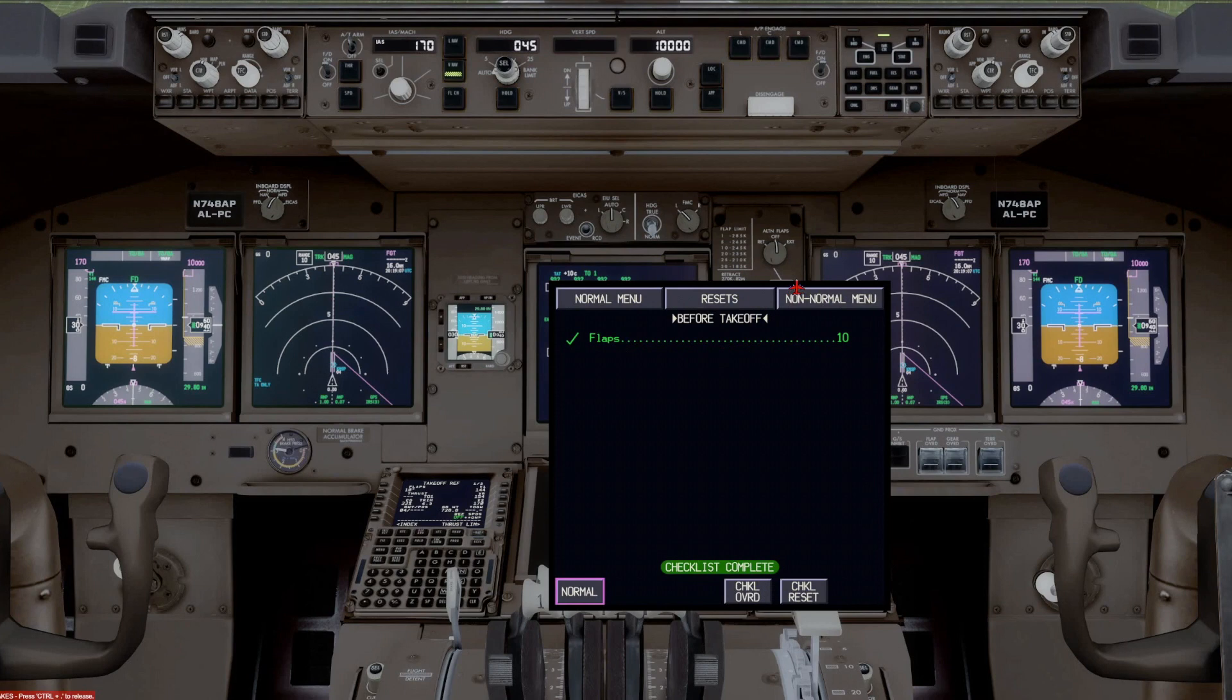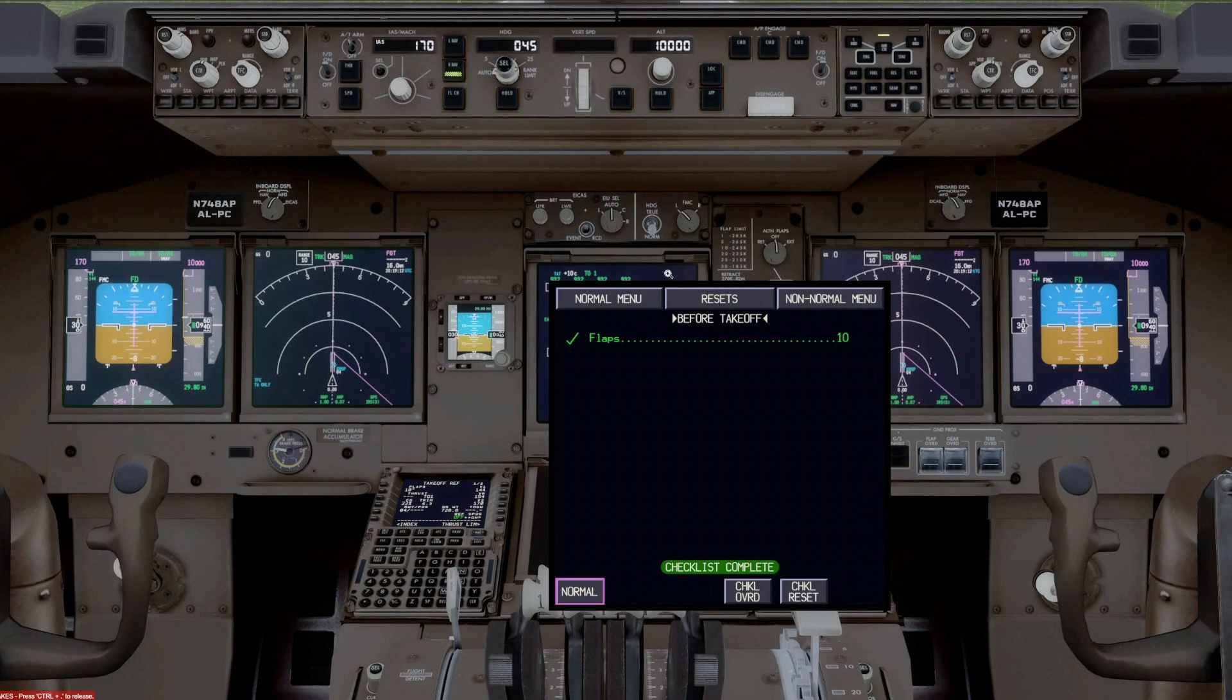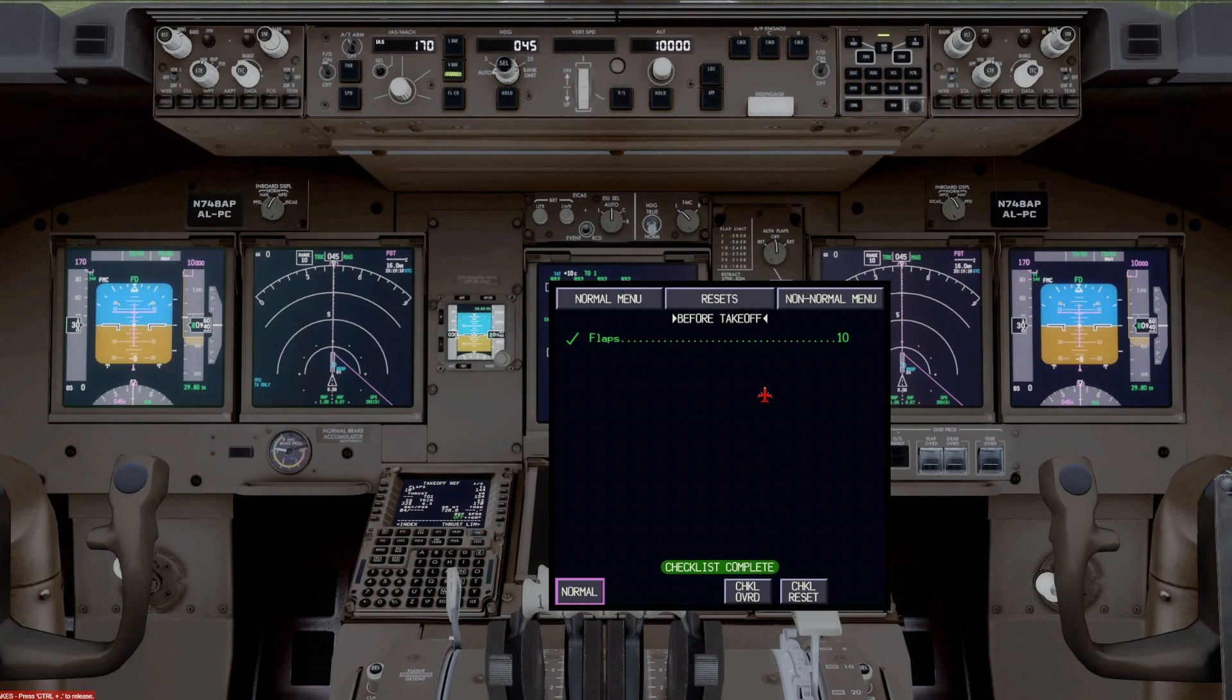And now you can see if we push recall, that message is going to be gone now. Because we have completed the before takeoff checklist, and we're on the active runway.